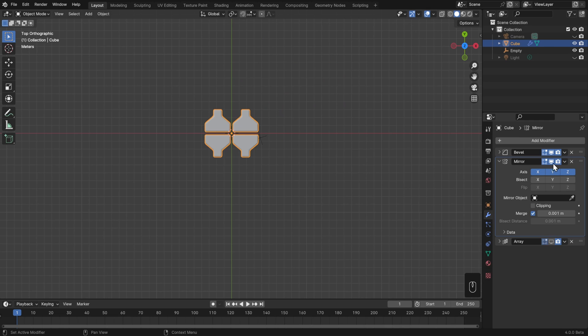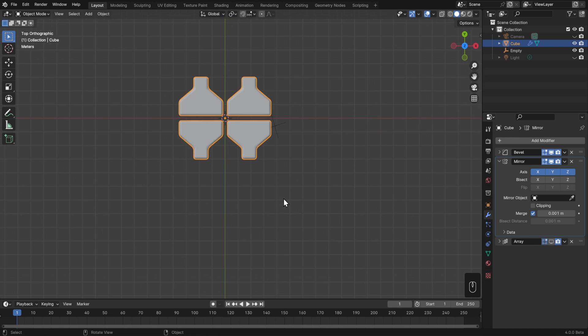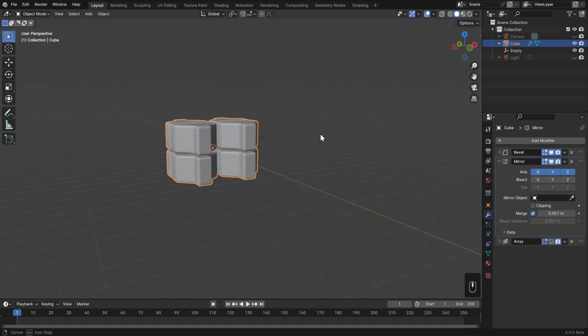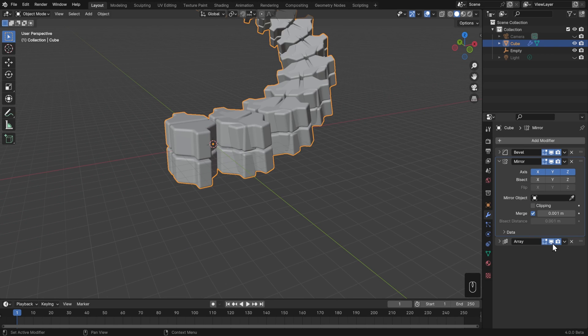Well, if we step through this again, we'll see that we're still beveling the first result, so nothing's changed there. But then we're mirroring this result over on the other axes. Then we're taking that chunk and arraying it as a whole instead. So the order of operations here is crucial, and it's read from the top to the bottom.